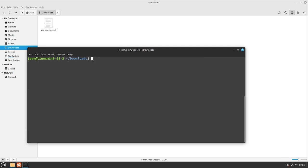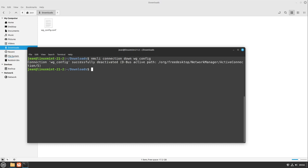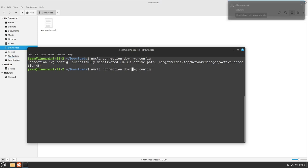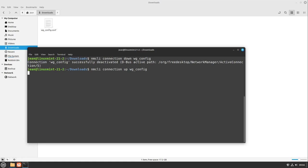There are two easy commands. These are nmcli connection, and in this case I want to turn off my VPN. So I select nmcli connection down and then wg_config. So it is disabled now. And I can also enable it and turn it on again by nmcli connection up wg_config.